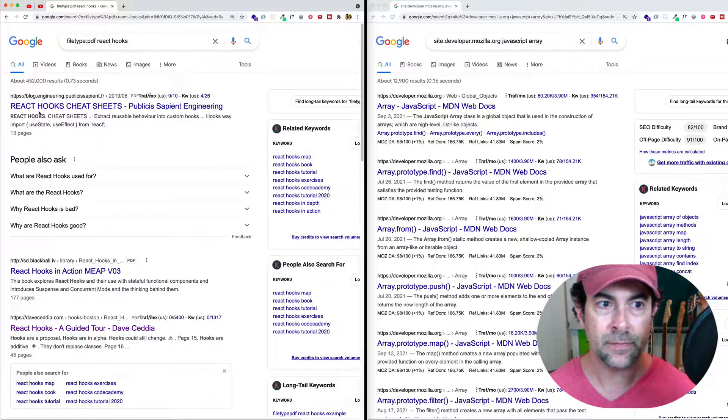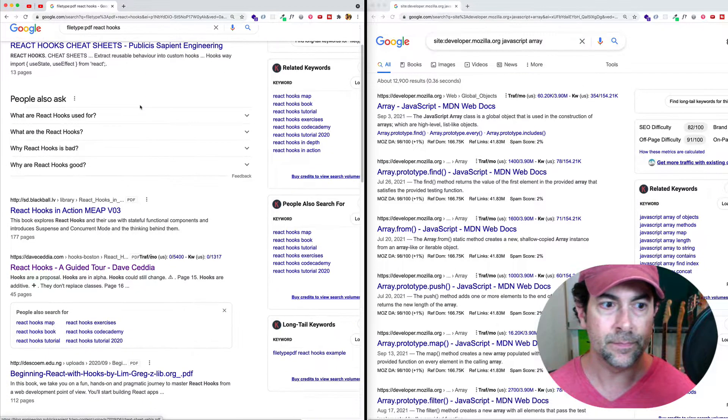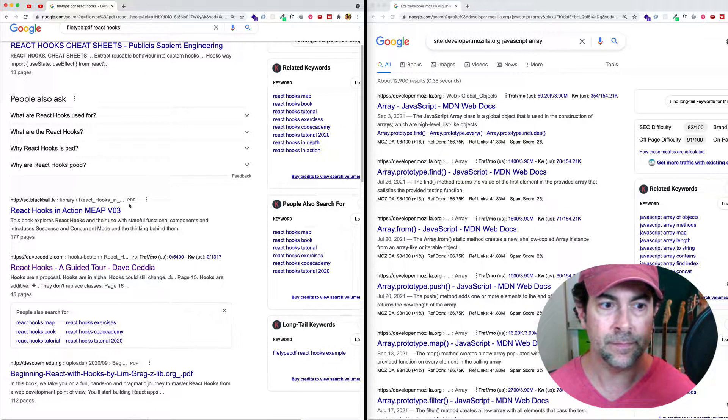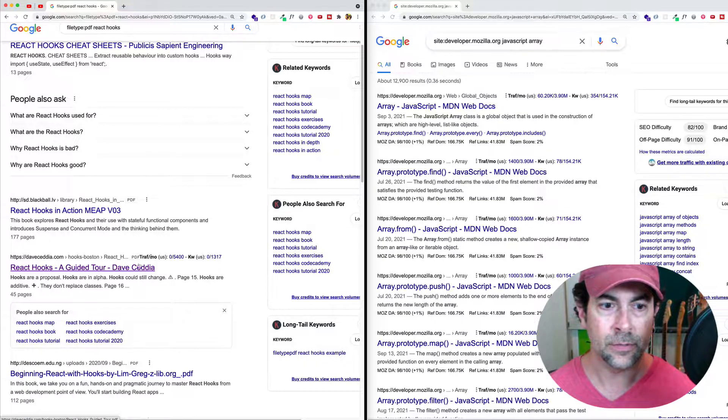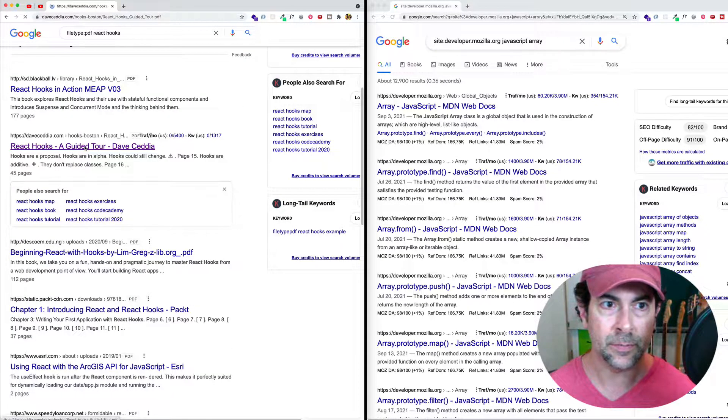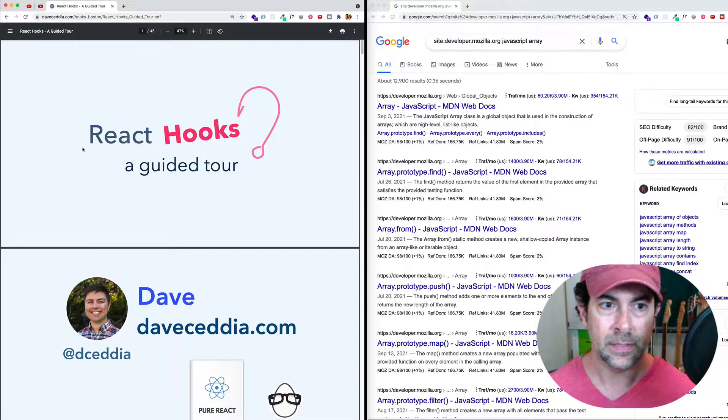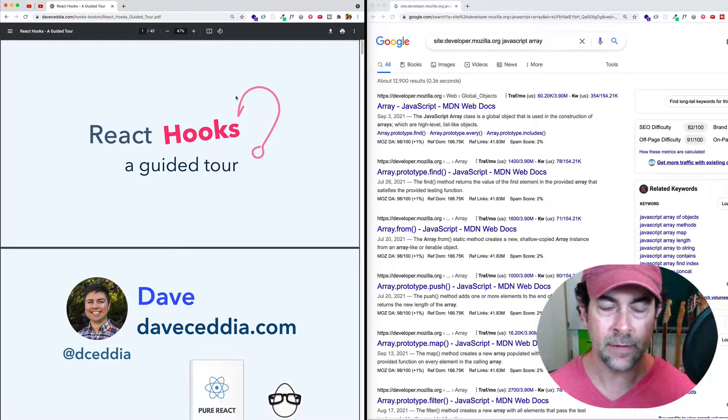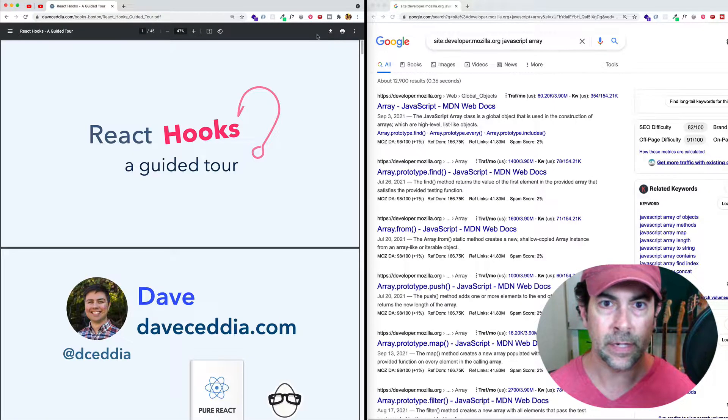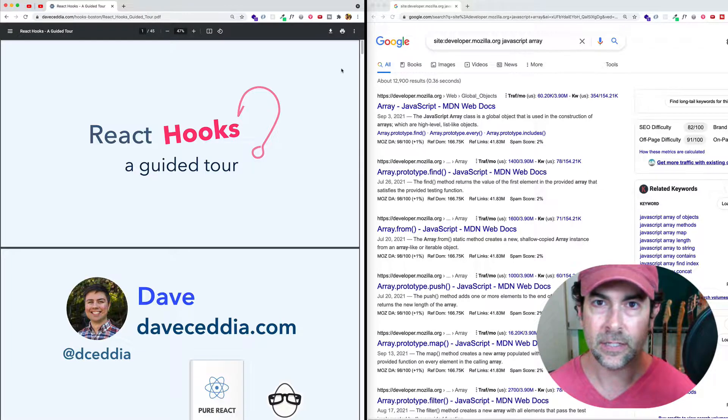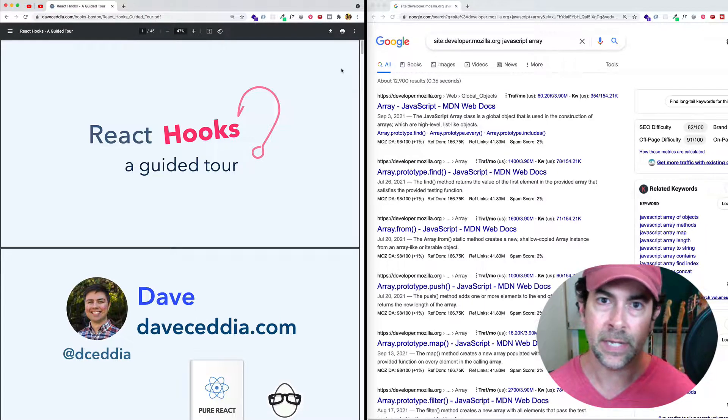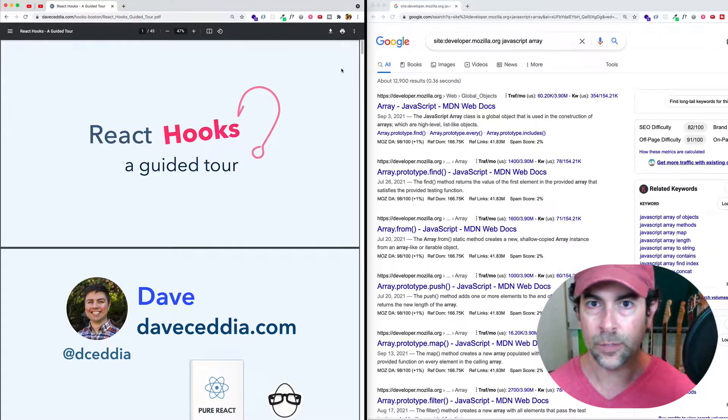We're getting a cheat sheet. React hooks in action. This is a PDF here. React hooks, a guided tour, another PDF. So if I clicked on one of these, for example, you can see I'm getting the React hooks guided tour PDF and I can view it or I can download it. So this is a nice way when we want to find certain types of resources, like PDFs or Word docs.